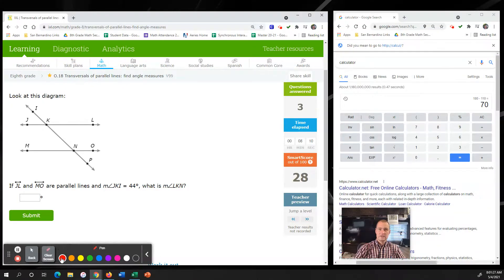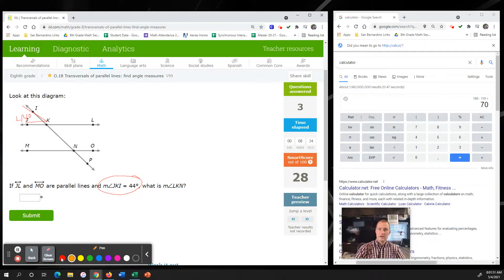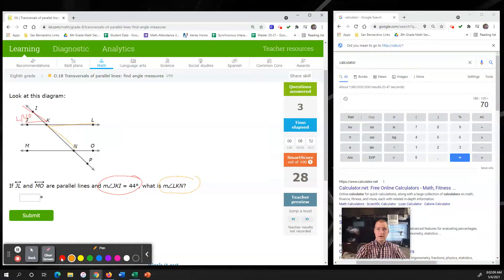Next problem: JL, M, and O are parallel lines and the measure of JKI is 44 degrees. What is the measure of LKN? Since they share the vertex K and are across from each other, this goes back to vertical angles. Vertical angles must be the same, so using vertical angles here, LKN is also 44 degrees.